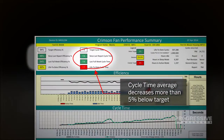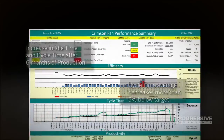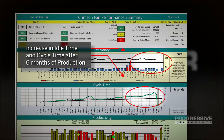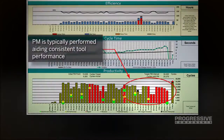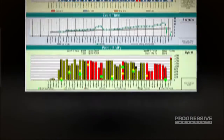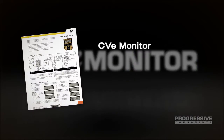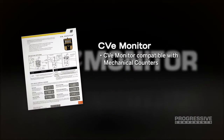Here we see that cycle time average decreases more than 5% below target. This report shows an increase in idle time and cycle time after six months of production. In this case, preventative maintenance is routinely performed, aiding consistent tool performance.